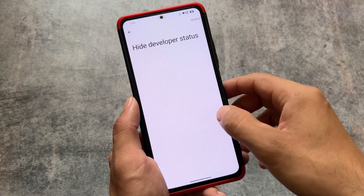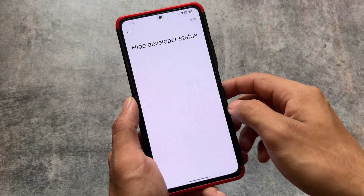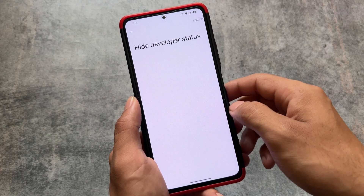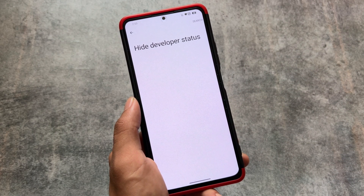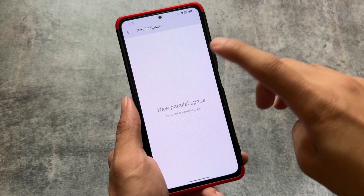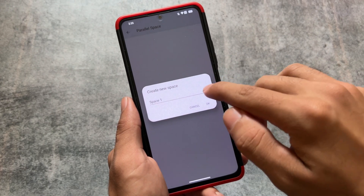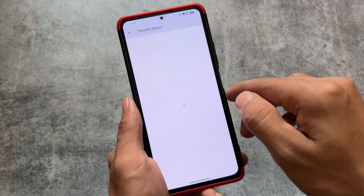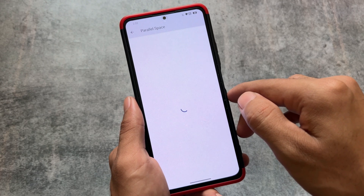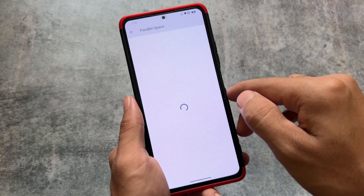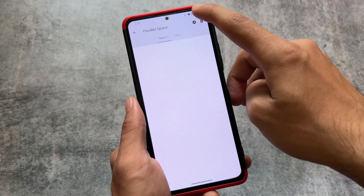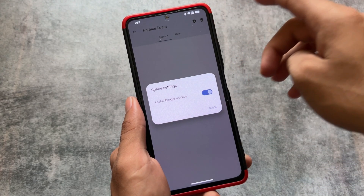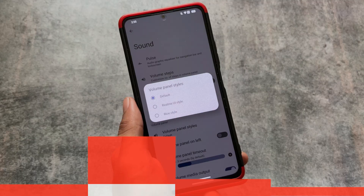One of the great features of Alpha Droid is the Hide Developer Status option. If you enable this, any app or game that requires you to disable developer options will work without issues. This also brings Parallel Space, which is app cloning — a feature also coming to Android 14 very soon. You can create multiple instances of a particular app, and you also have the option to enable or disable Google services for each parallel space instance.